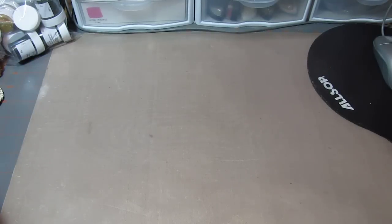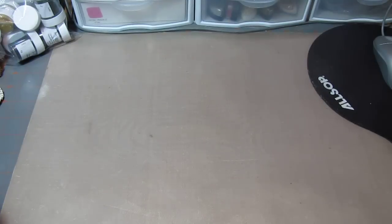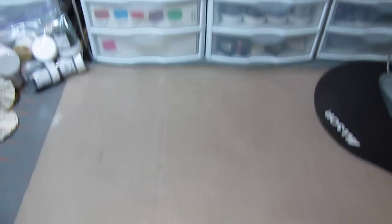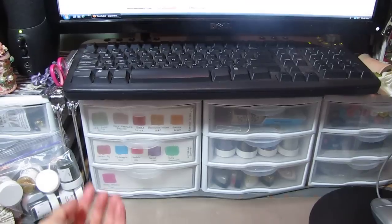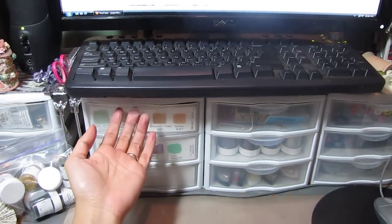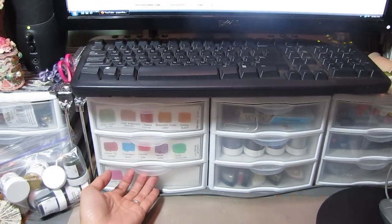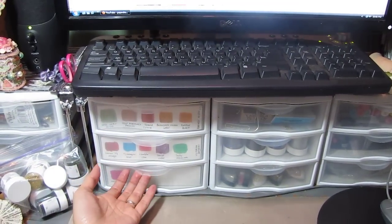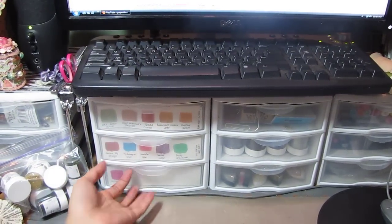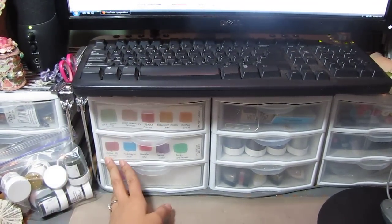Today I'm going to show you how I store my Magicals from Lindsay's Stamp Gang. This is where I keep them. This is a plastic storage container that I got at Big Lots for under $5.